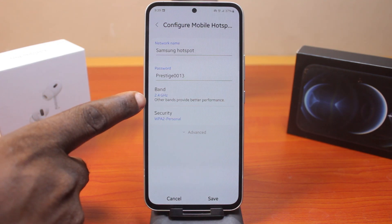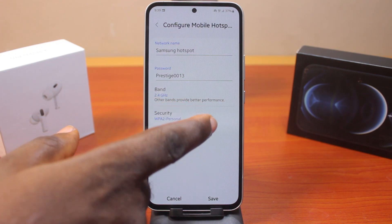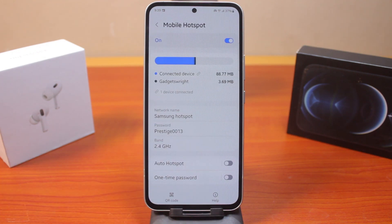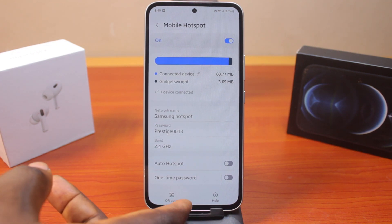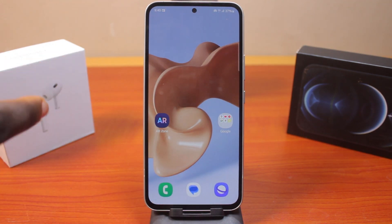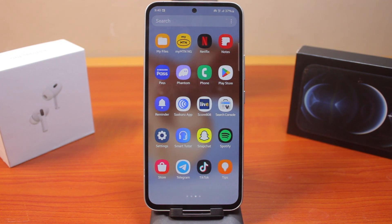With 2.4 gigahertz selected, tap Save and there you go. You will see your Samsung phone change from 5 gigahertz to 2.4 gigahertz, and devices with 2.4 gigahertz will be able to connect to your Samsung Galaxy hotspot. You can easily make this change on Samsung phones and other Android devices.